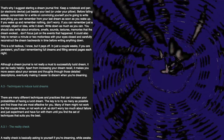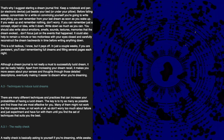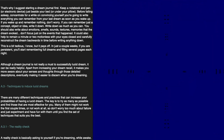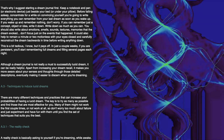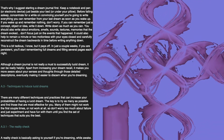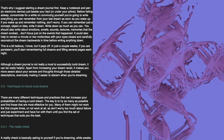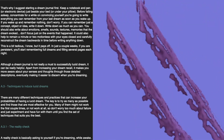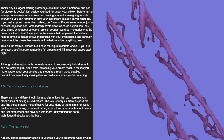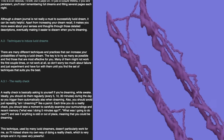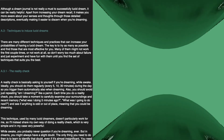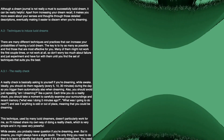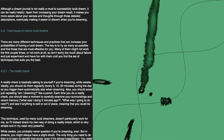Write down as much as you can. You should also write about emotions, smells, sounds, textures, and memories that the dream evoked. Don't focus on just the events that happened. It could also help to remain a minute or two motionless with your eyes closed and carefully reconstruct the dream backwards in time before writing anything down. This is a bit tedious, I know, but it pays off. In just a couple of weeks, if you're persistent, you'll start remembering full dreams and filling several pages each night. Apart from increasing your dream recall, it makes you more aware about your senses and thoughts, eventually making it easier to discern when you're dreaming.